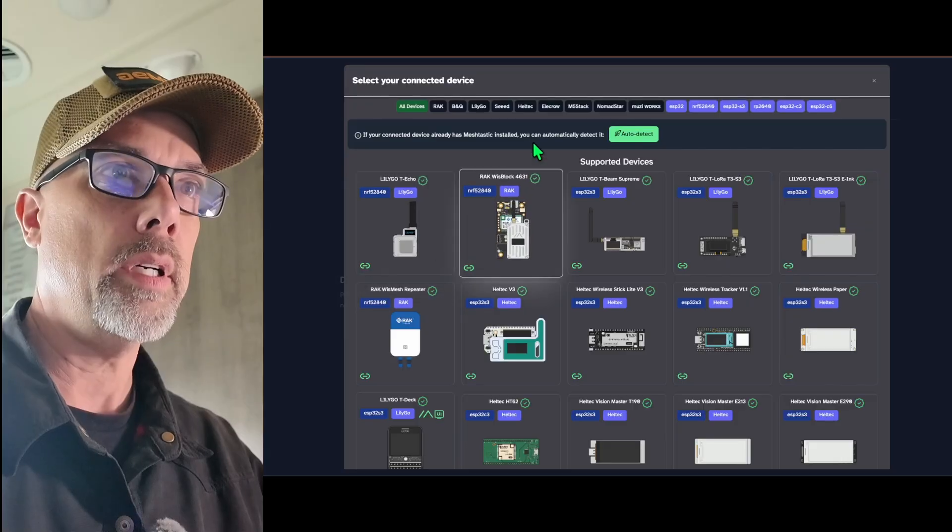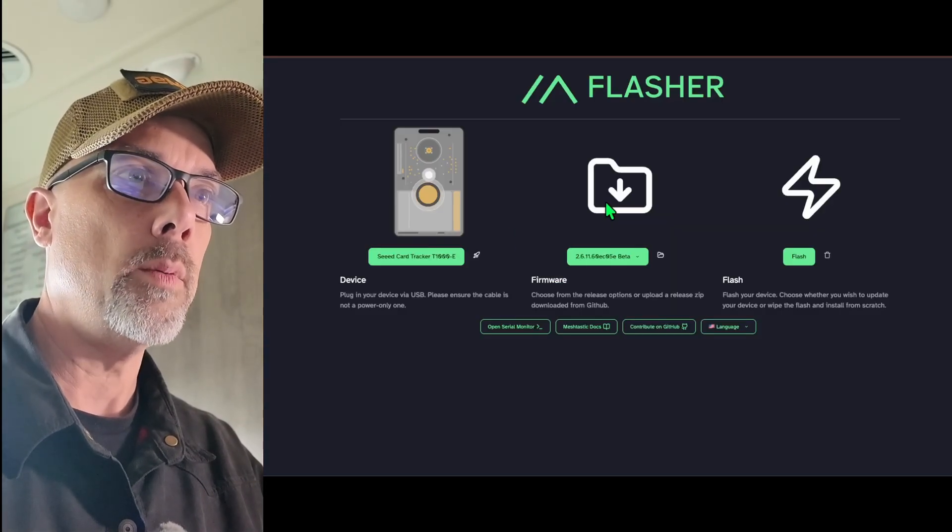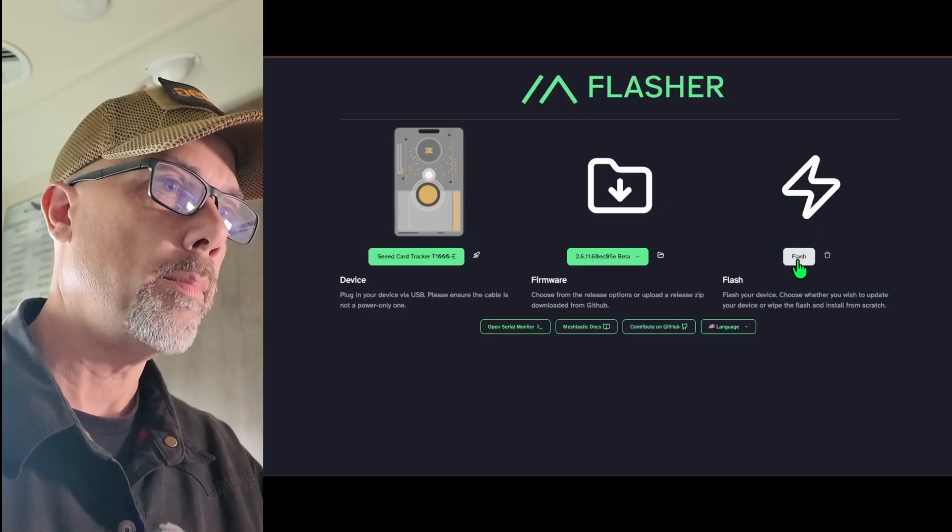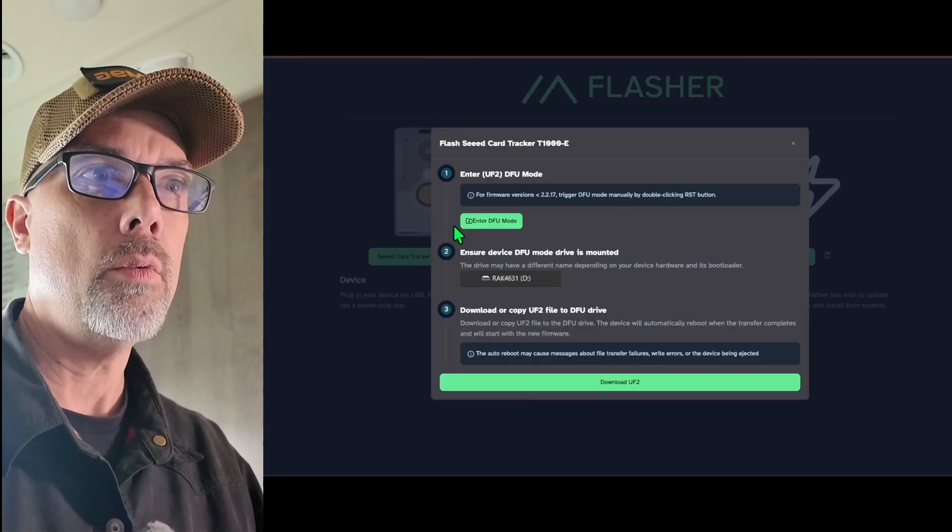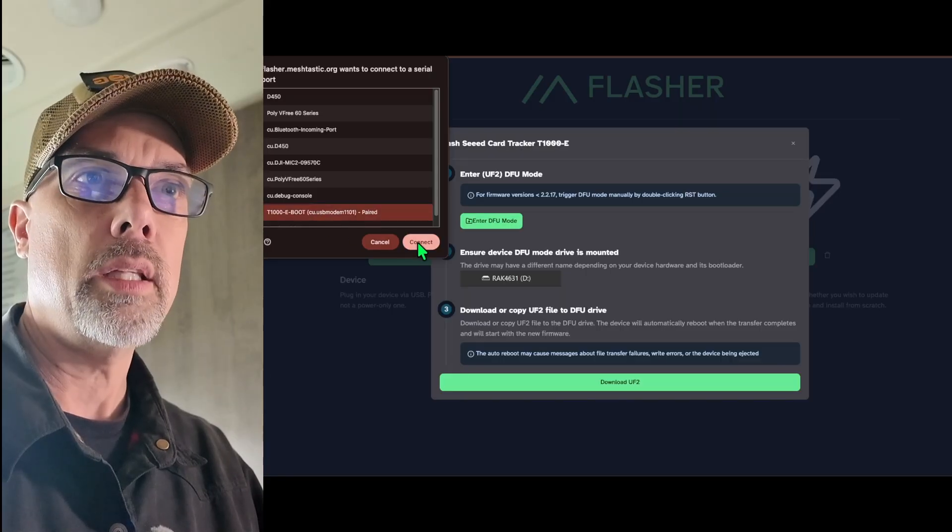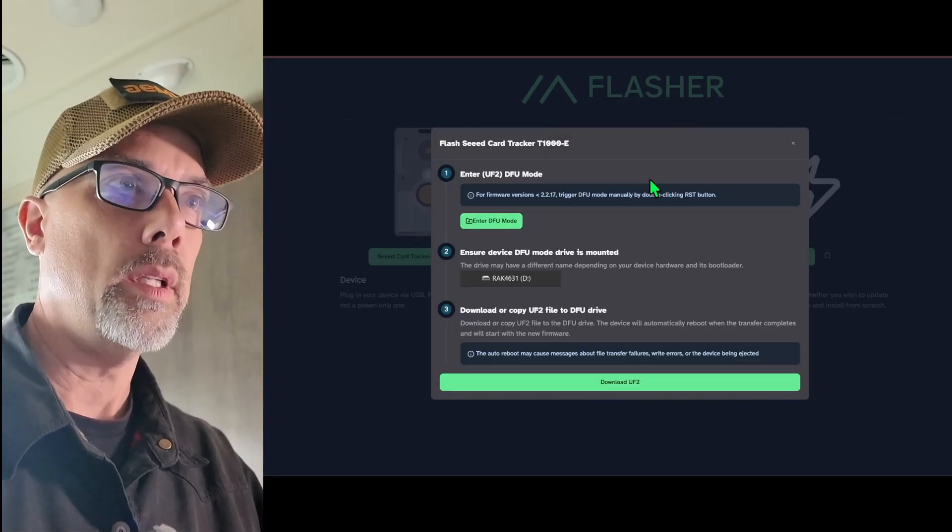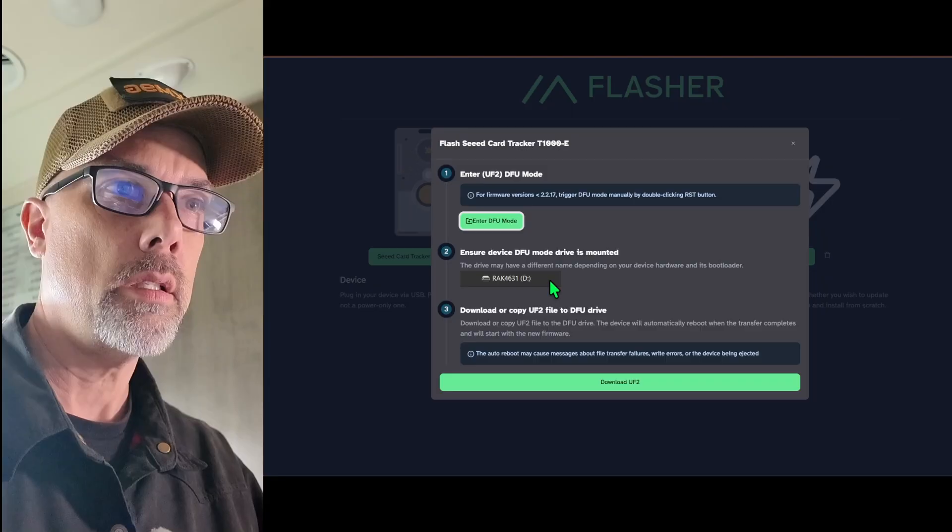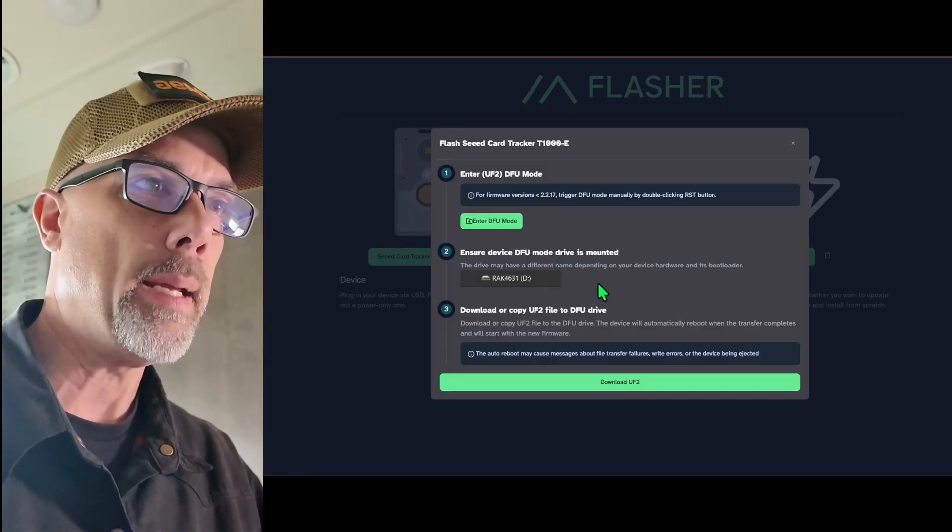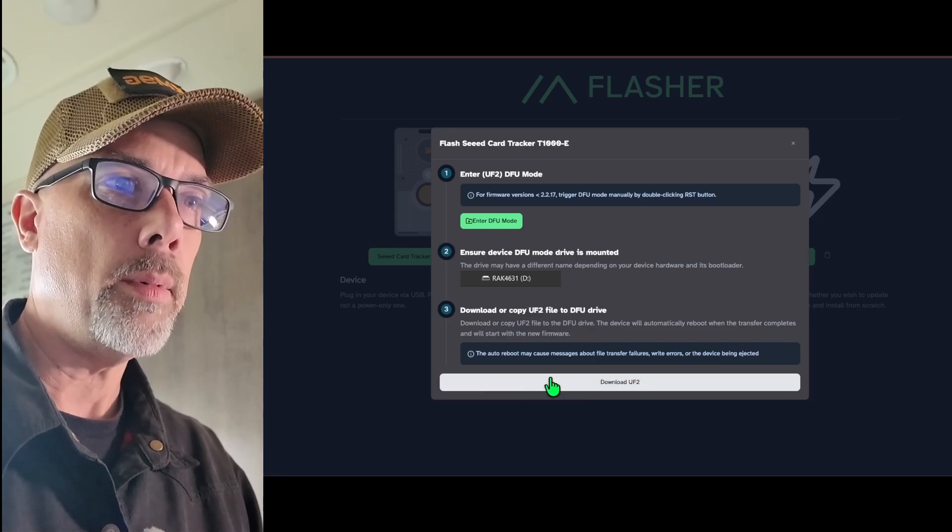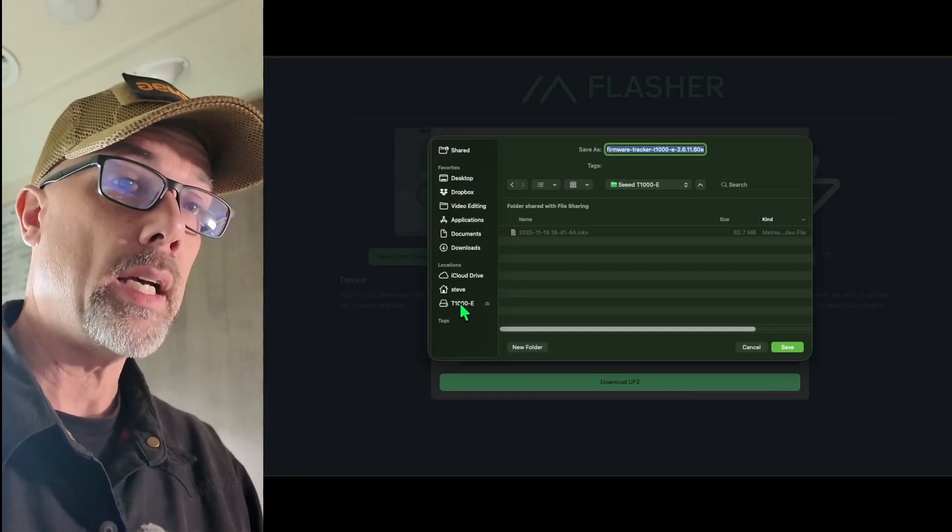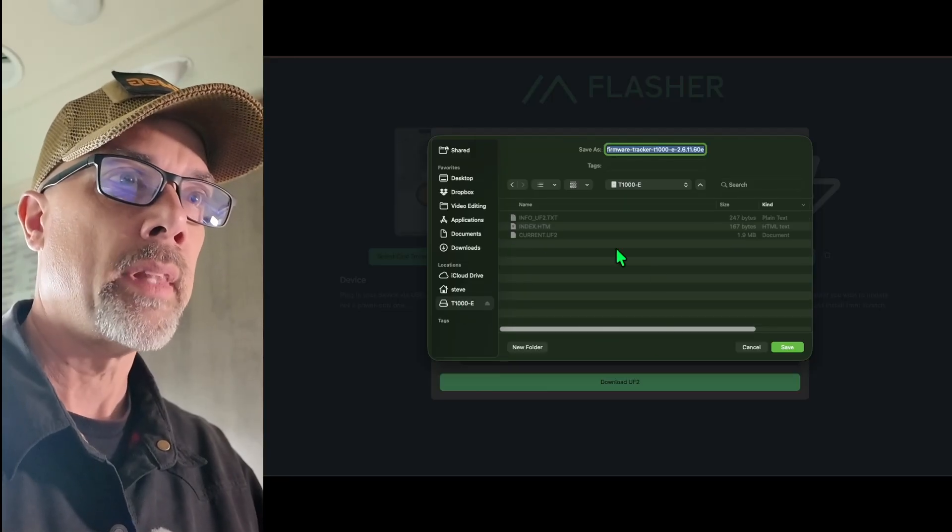I'm going to select Target Device. I'm going to do Seed again. I'm going to pick the T1000E. I'm going to pick the latest beta version. I'm going to hit Flash. I'm going to continue. I'm going to enter DFU mode. I'm going to pick the T1000E. Yes, I'd like to allow it to connect. And then ensure the device drive is mounted. Download or copy. I'm going to download. It shows up on my macOS as the T1000E as a mounted drive. So we'll pick that. I'm just going to hit Save.